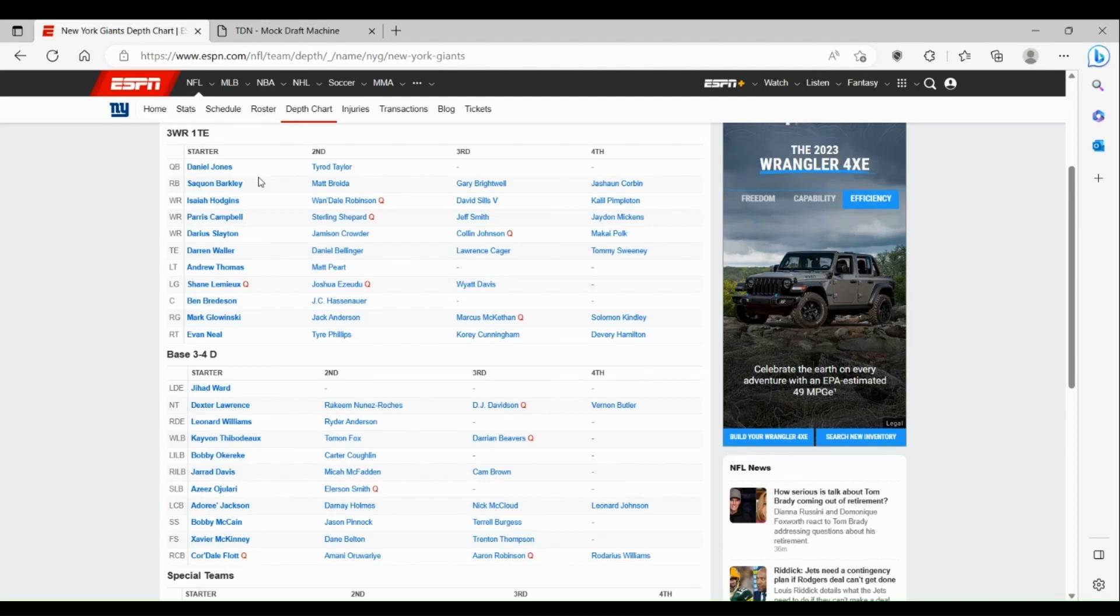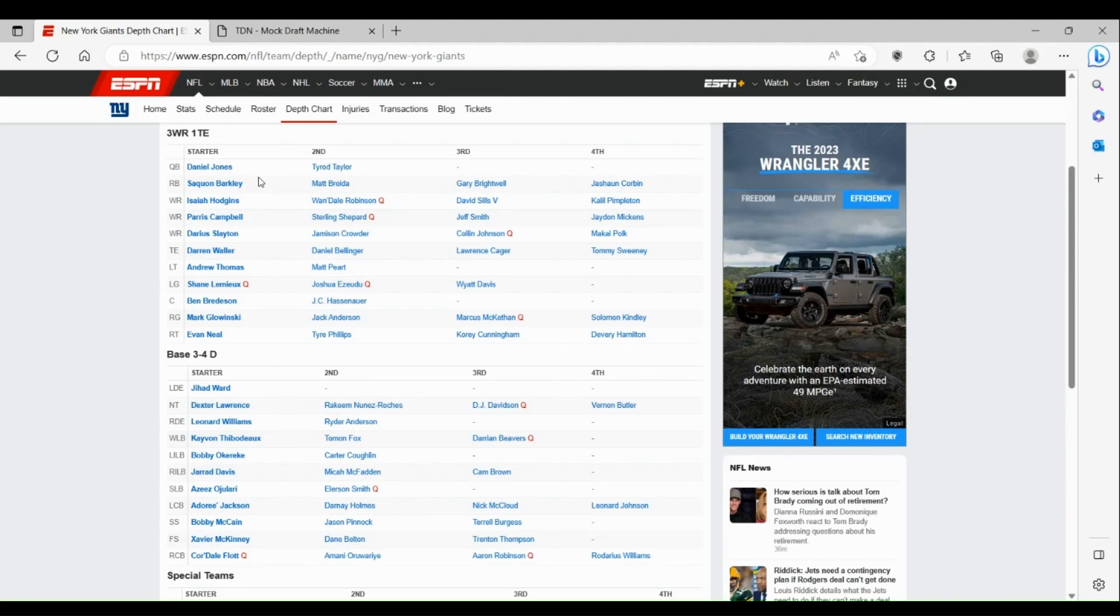At wide receiver, it's kind of in a great spot for the Giants. They had a pretty good offseason getting Parris Campbell and Jamison Crowder to go with Sterling Shepard, Wan'Dale Robinson who really broke out last year, and then long-term Giant Darius Slayton.